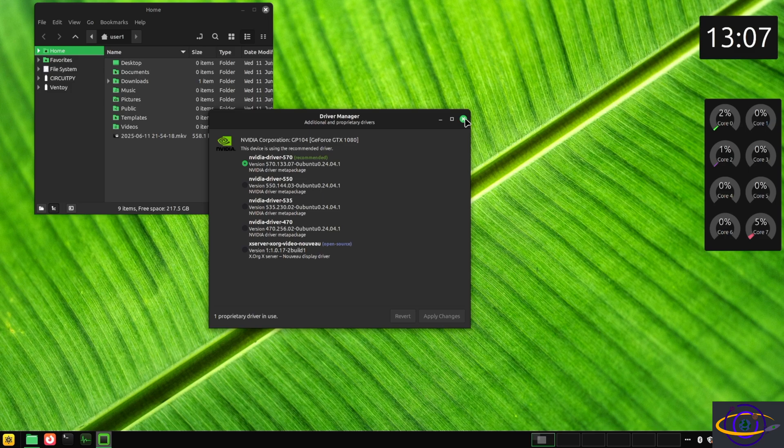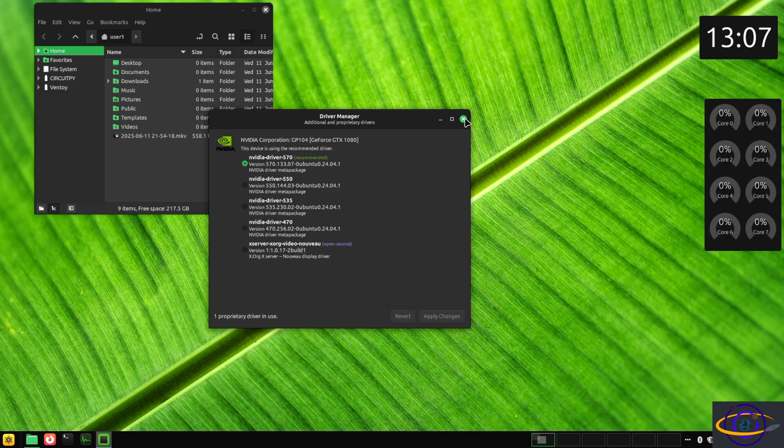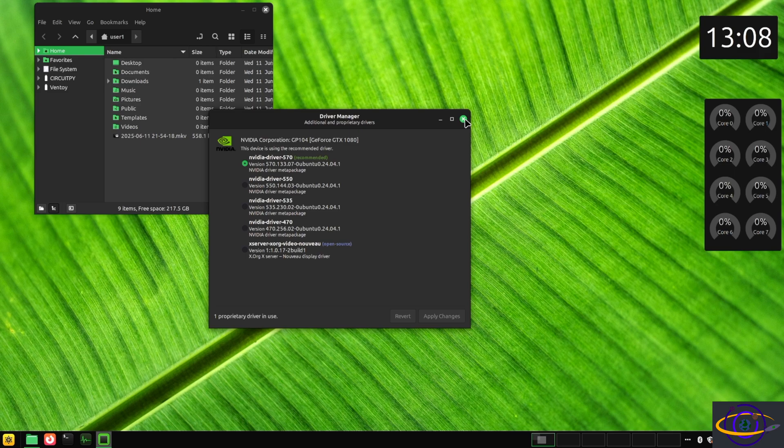Everything's working great. It messed around with my scaling and stuff a little bit, which is no big deal. I might want to play with that a little bit more, but yeah, there we go. There's our proprietary driver.